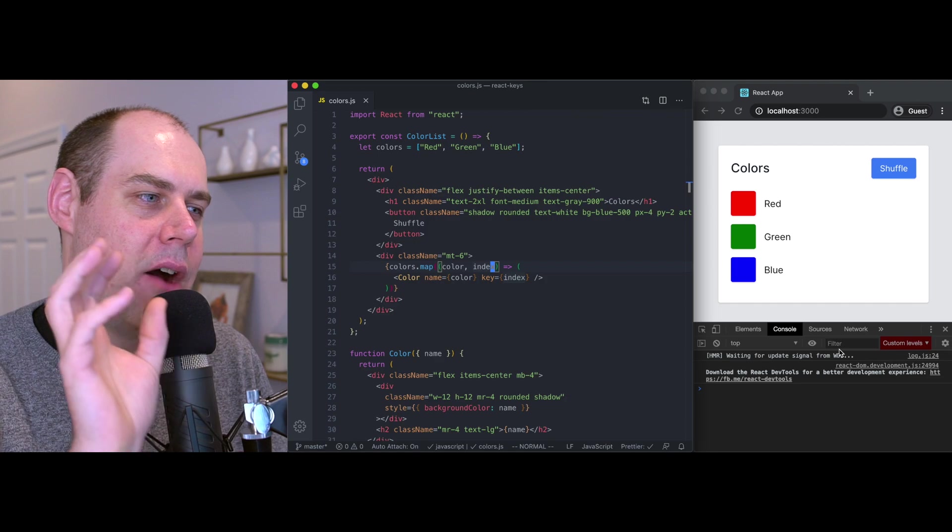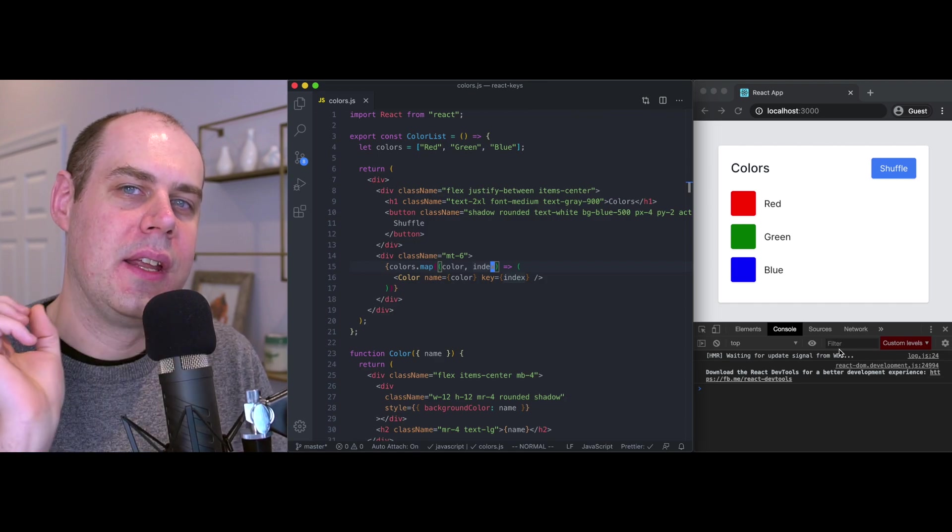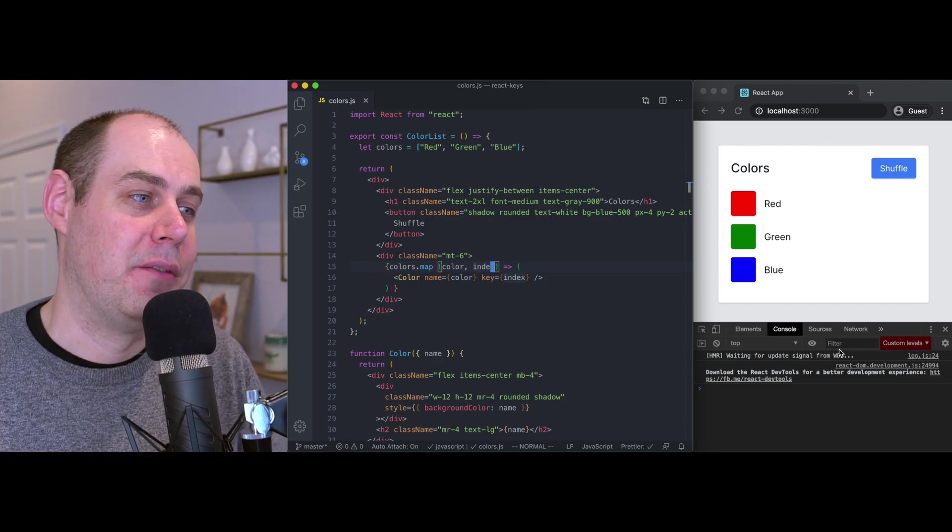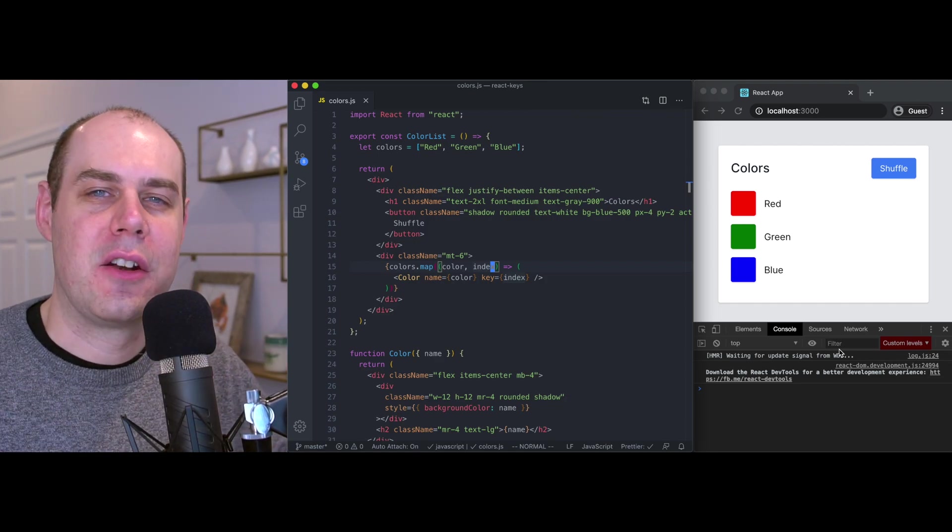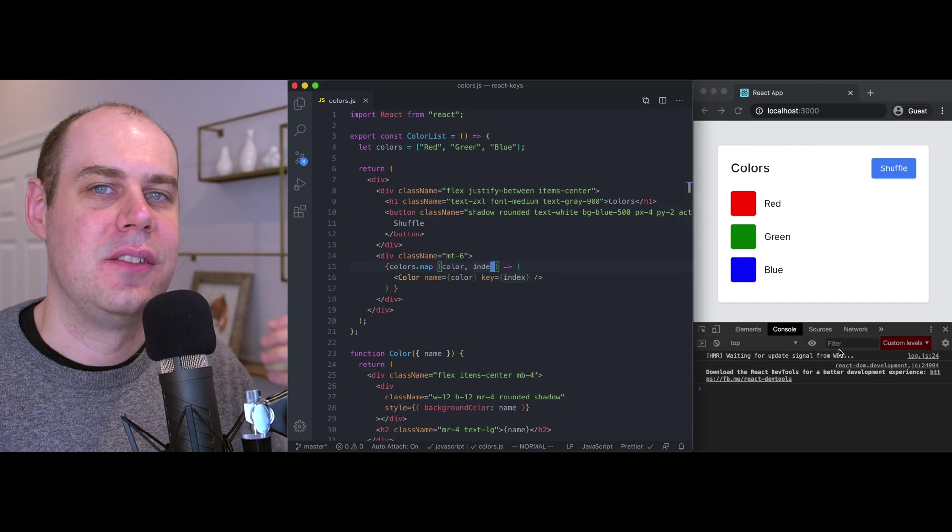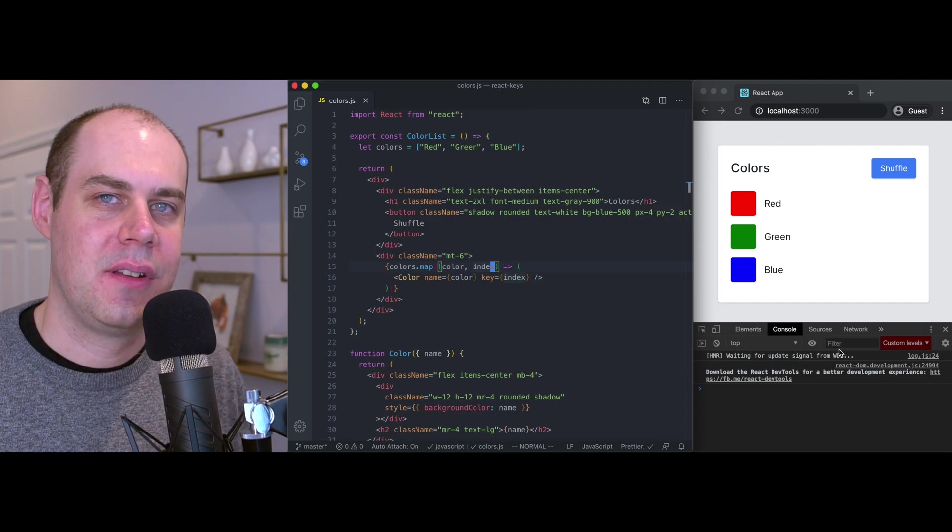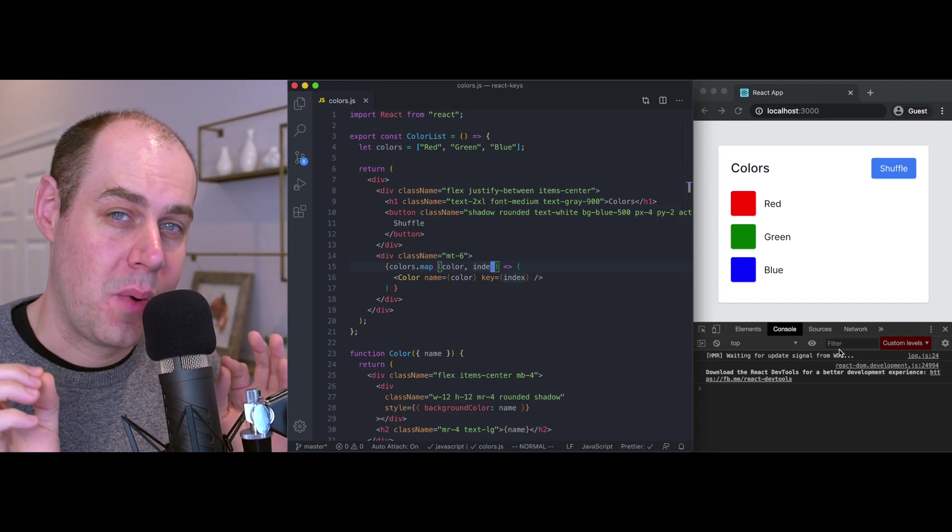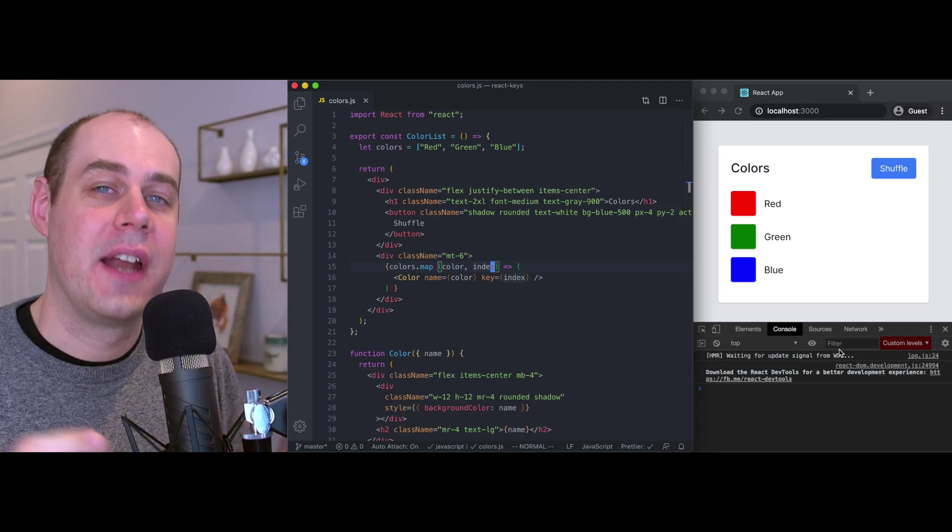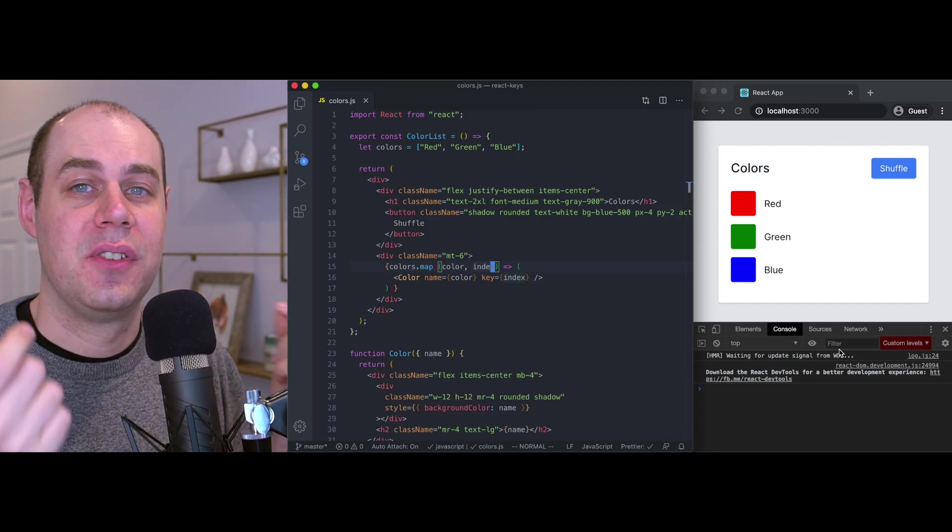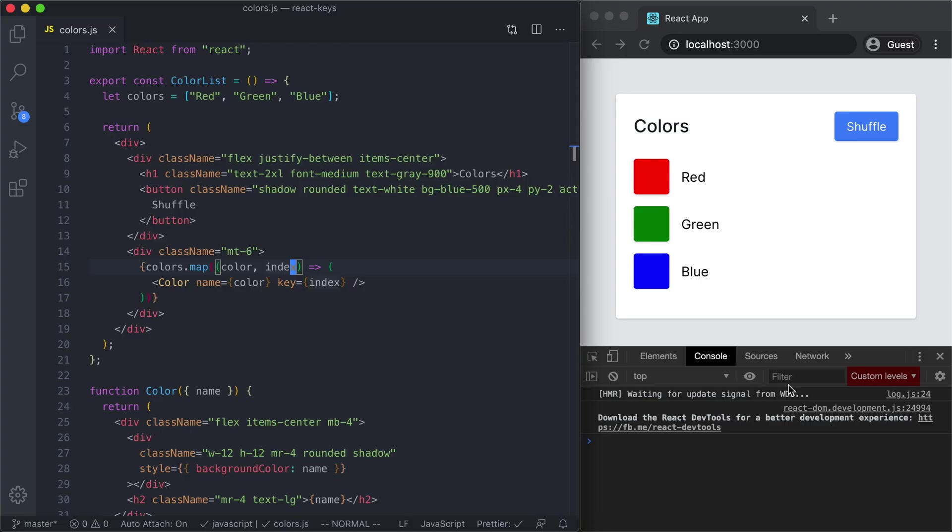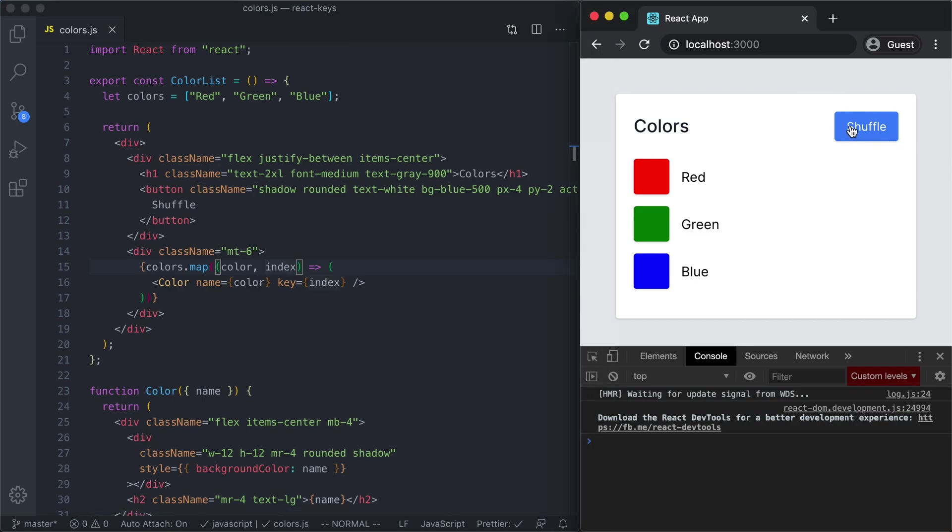Let's see how far we can push this idea of auto-generating keys for items. Specifically we want to answer the question why do we as developers need to provide our own key? Right now this page is rendering a static list of colors. You can see there's just an array with three colors but there's a shuffle button up here and right now it doesn't do anything. So let's get this wired up and see how our application behaves.